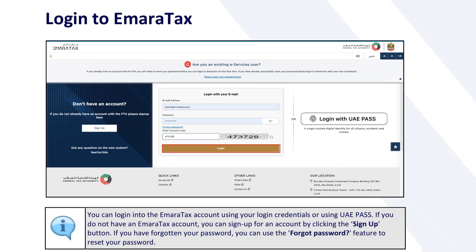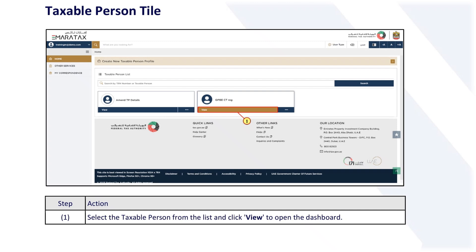You can log into the EmaraTax portal using your login credentials or using UAE Pass. If you do not have an EmaraTax account, you can sign up by clicking the sign-up button. If you have forgotten your password, you can use the forgotten password feature to reset it. The next step is to select the taxable person from the list and click view to open the dashboard.